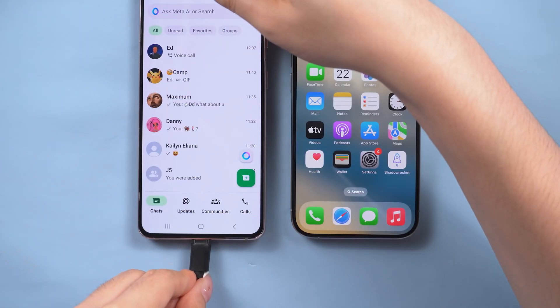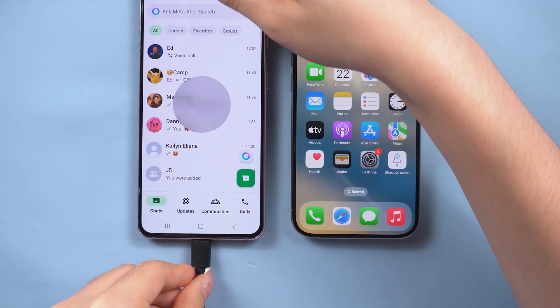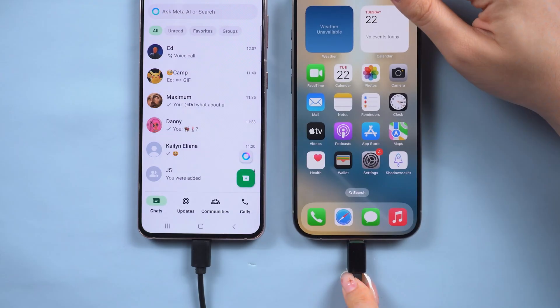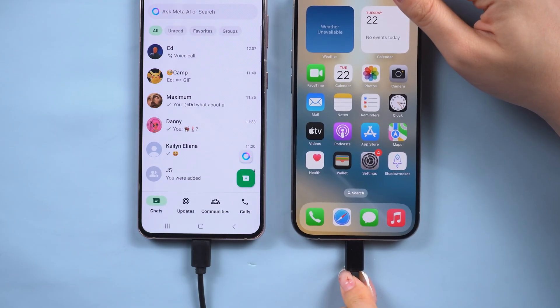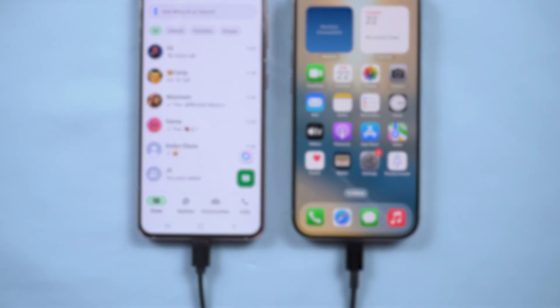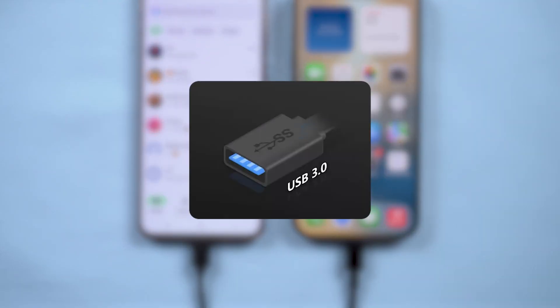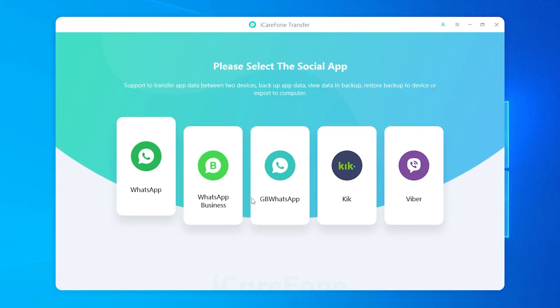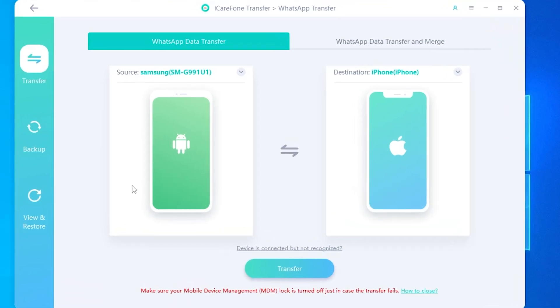First, connect both your Android device and your iPhone 17 to your computer. For the best results, use a USB 3.0 port for faster transfer speeds. Then launch iCareFone Transfer. In the main menu, choose WhatsApp.